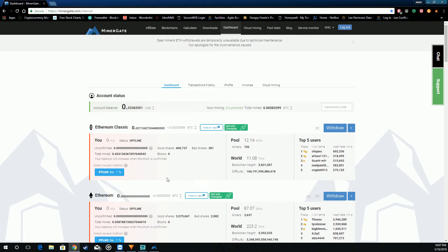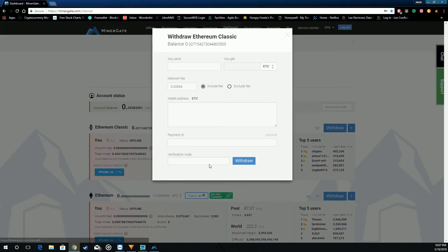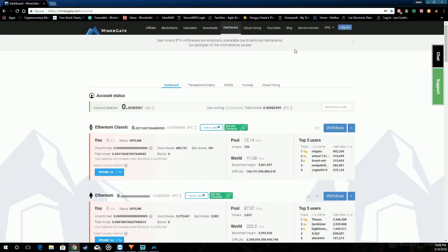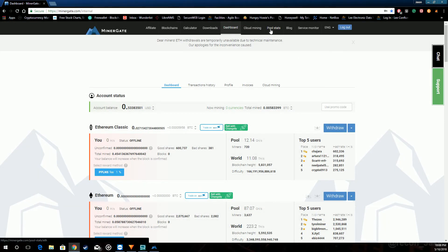At the very right we have withdraw. That's pretty self-explanatory. You can withdraw to your wallet. Pay the network fee. Validation code. There is two-factor authentication.